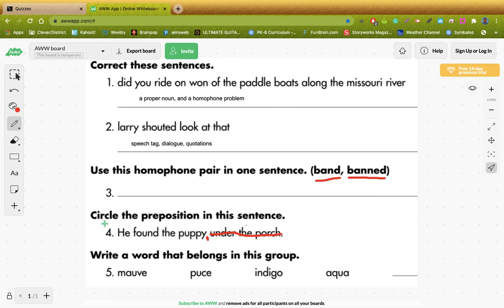Write a word that belongs in this group. What they've given us is mauve, puce, indigo, and aqua. You're going to have to look up these colors and find out what they look like, and then you're going to need to add a word that belongs in that group. Those are some fancy words for that particular color. You're going to have to do a little research on that one, and then type in your answer. All right, have at it, guys.